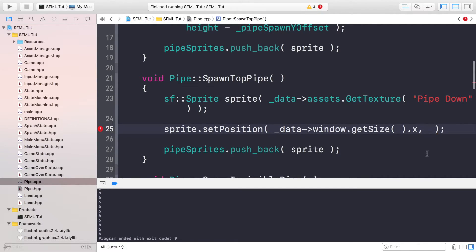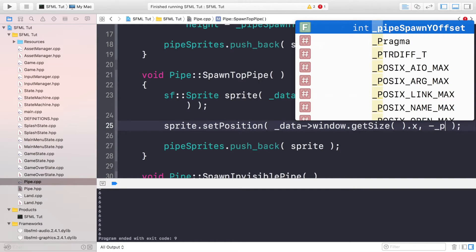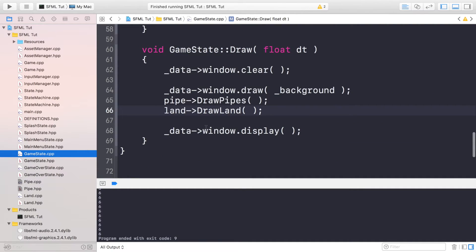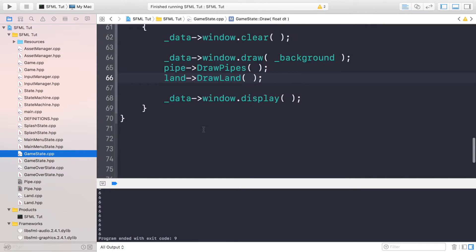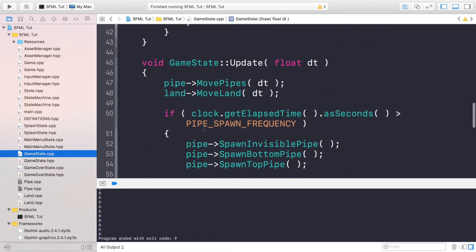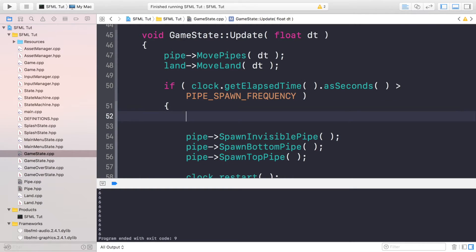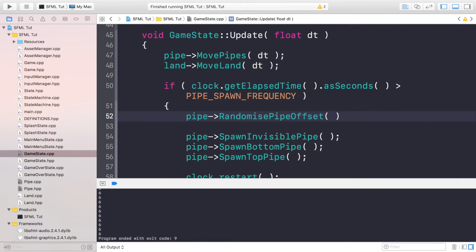Because the offset was zero, you can just put negative _pipeSpawnYOffset. And now if we go to our gameState.cpp, what we want to do is go to our update method. Where we actually spawn the pipe, before that we want to call pipe randomizePipeOffset. And that's it.